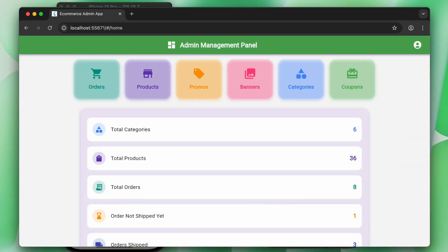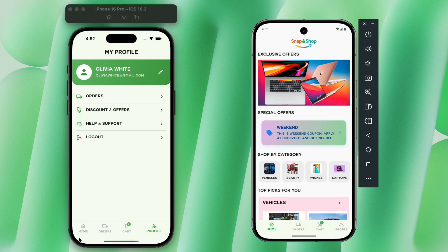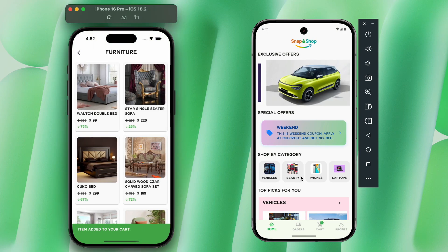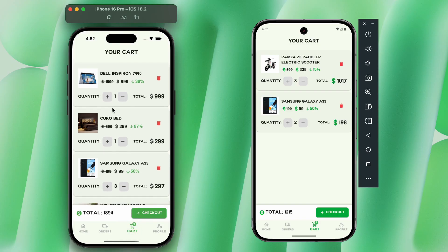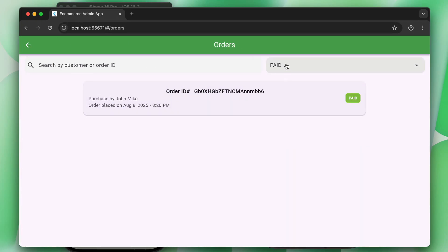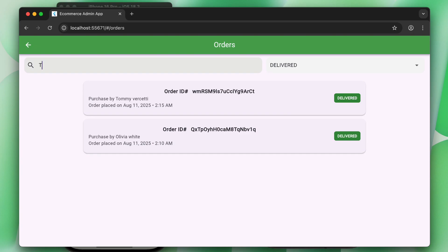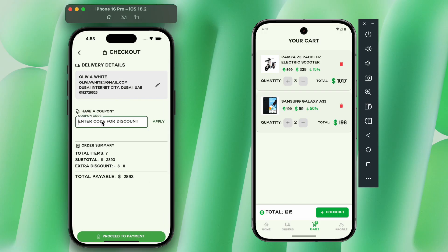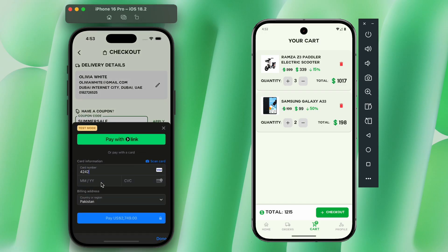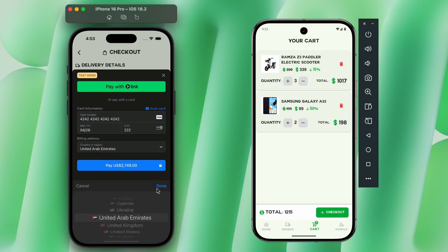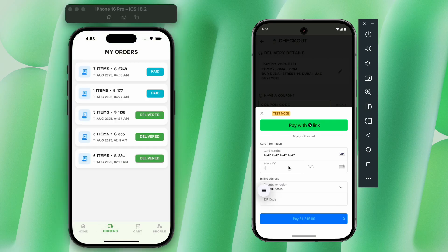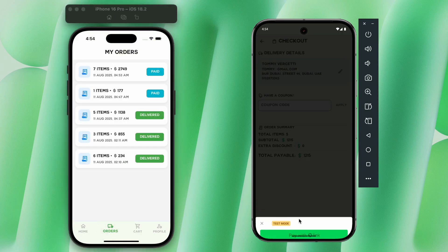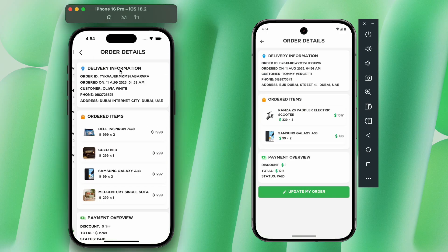Welcome to Flutter Android and iOS e-commerce application with admin web portal using Firebase as backend. In this course you will learn how to integrate a fully functional online payment system — the Visa and MasterCard credit card system — using Stripe, developed for both Android and iOS.